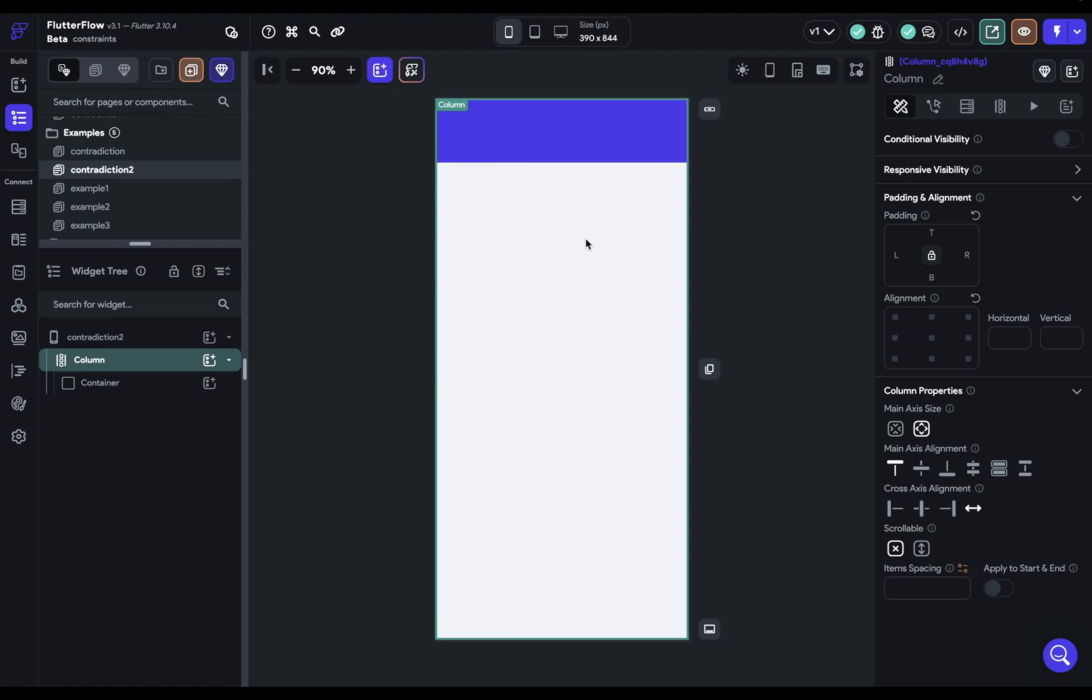All right. So that's it. Constraints go down, sizes go up, and the parent sets the position. Memorize that, and you will be a master of layouts in Flutter Flow.